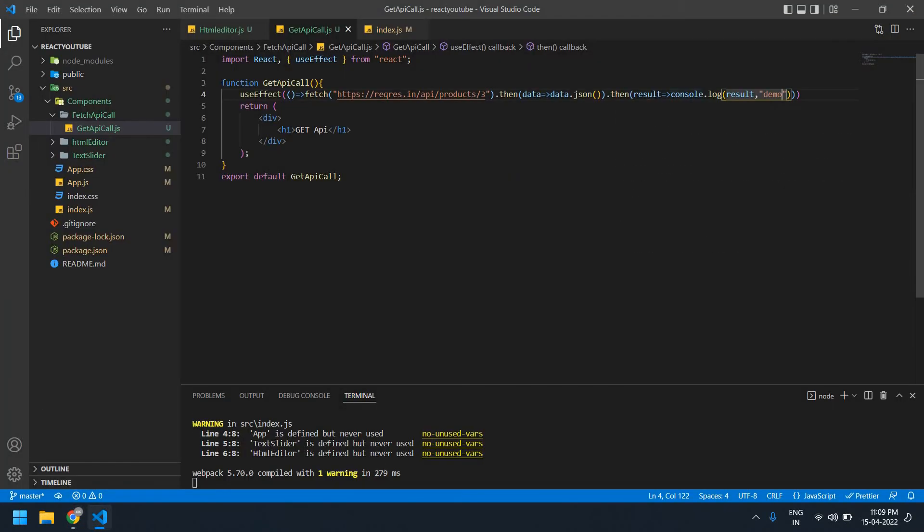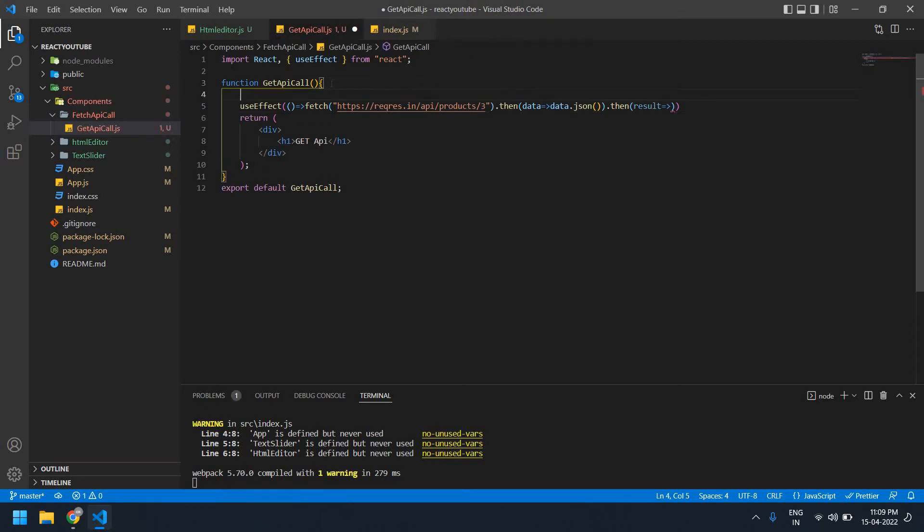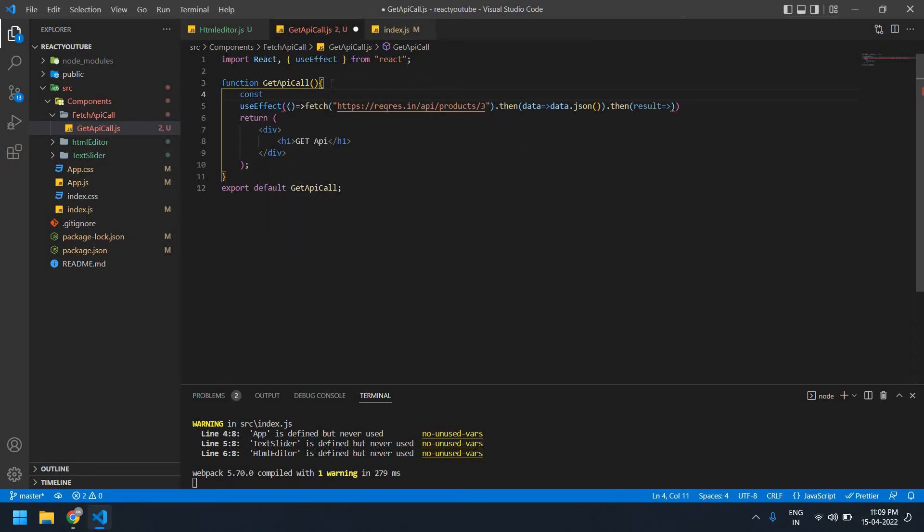I can't be able to print this result outside because this is then method, so I need to create one state and set this value into that state. And then I can be able to use this state, okay, use this value outside.